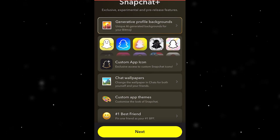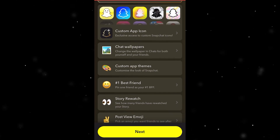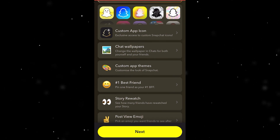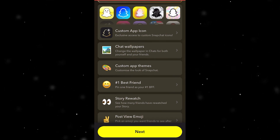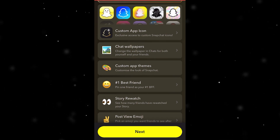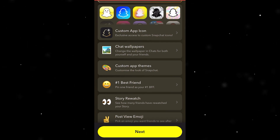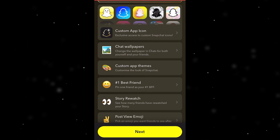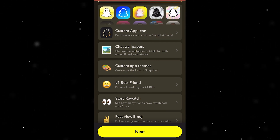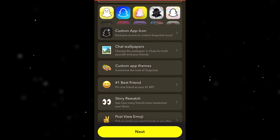You get tons of different things with Snapchat Plus, but the thing that's important to us is custom app themes, which is right here. With this, you'll have a range of themes to choose from, and you can customise Snapchat how you like to match exactly what you want.